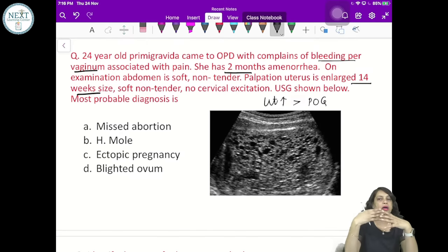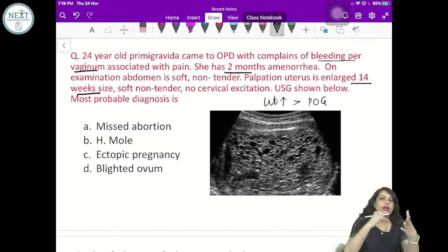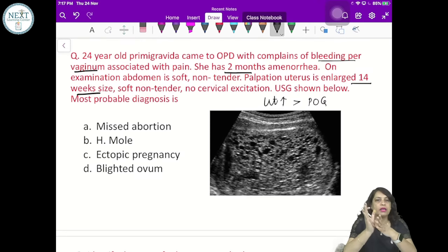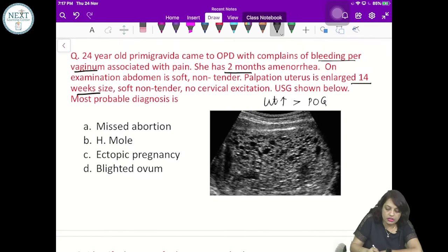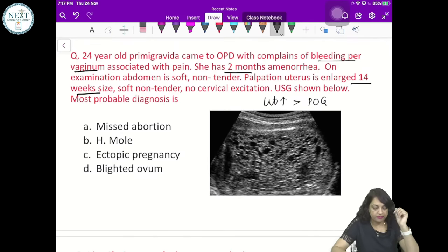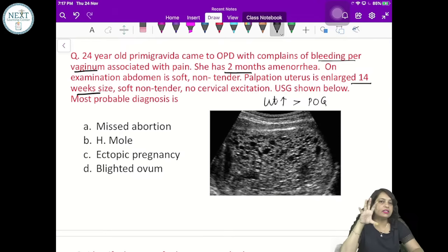On further examination by palpation there is a doughy feeling. Soft doughy feeling and ballottement will be absent. When you try to locate the fetal heart with Doppler, fetal heart will be absent. Fundal height more than period of gestation occurs in 70% of H-molar cases. Uterus is soft and doughy, ballottement is absent, and fetal heart is absent. In this case it is non-tender with no cervical excitation — ectopic pregnancy is ruled out.